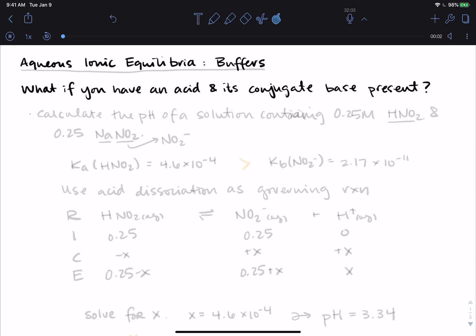This video covers the first topic under aqueous ionic equilibria, which is buffers. We're going to start by asking the question: what if you have an acid and its conjugate base present in a solution? We're going to go through this with an example, and a lot of these calculations should look very familiar to you at this point.